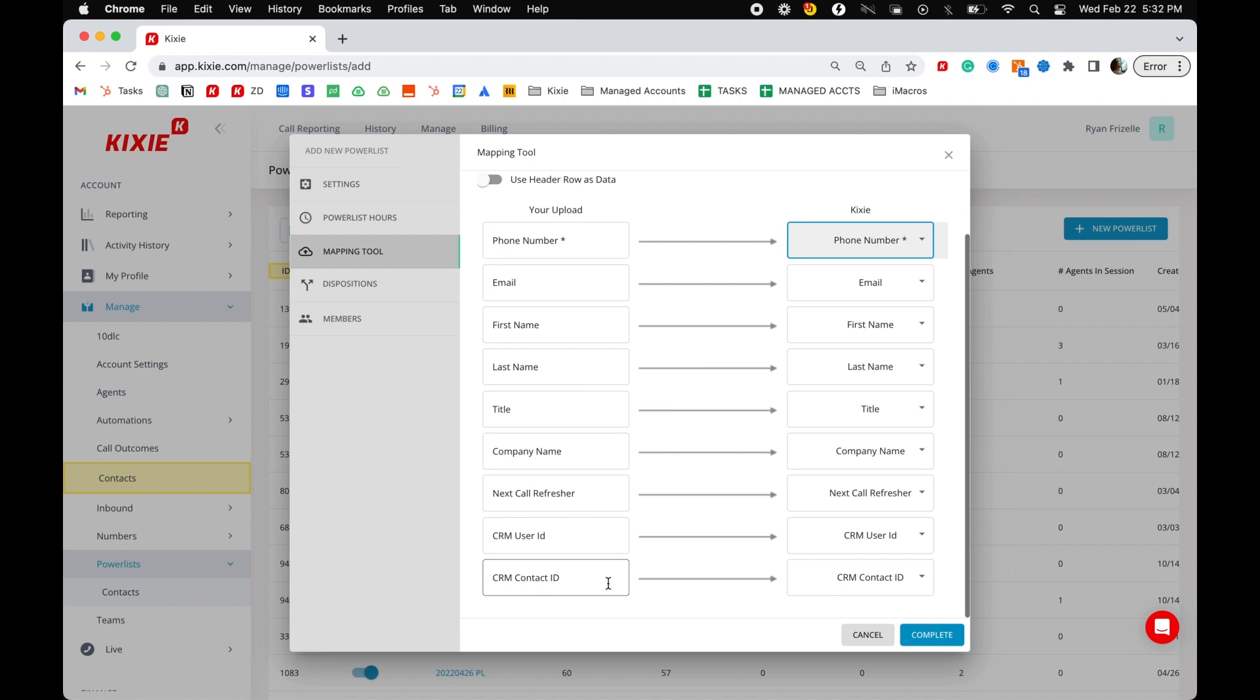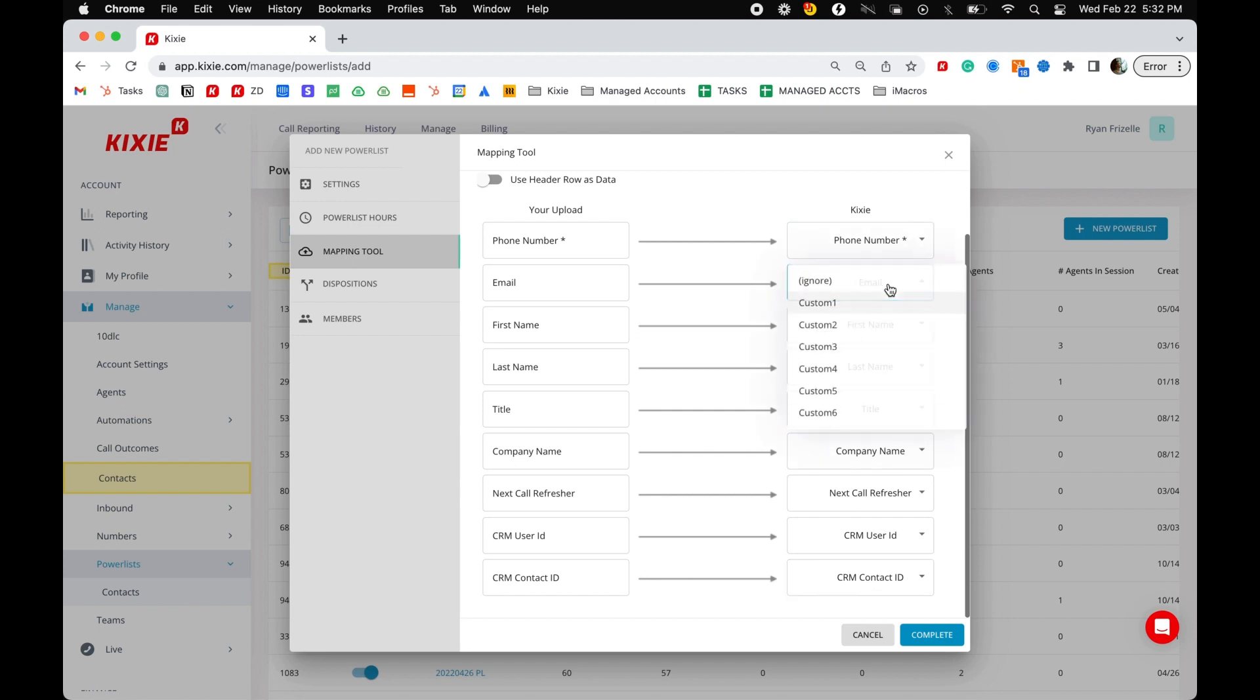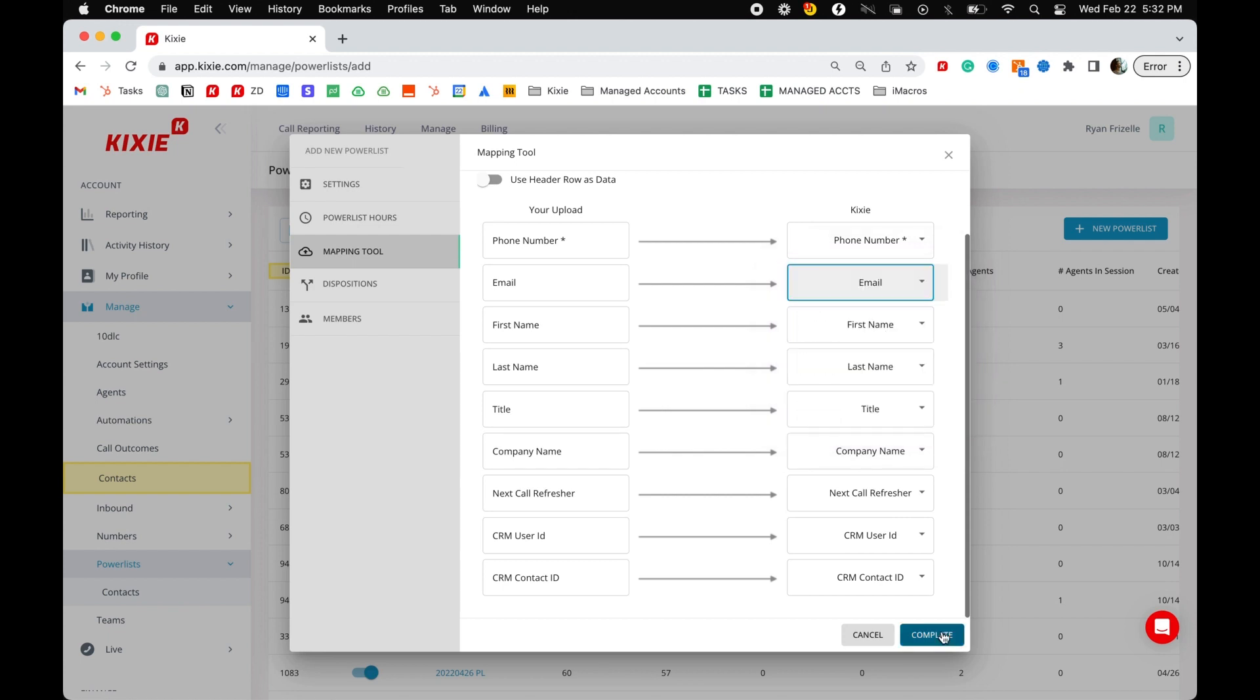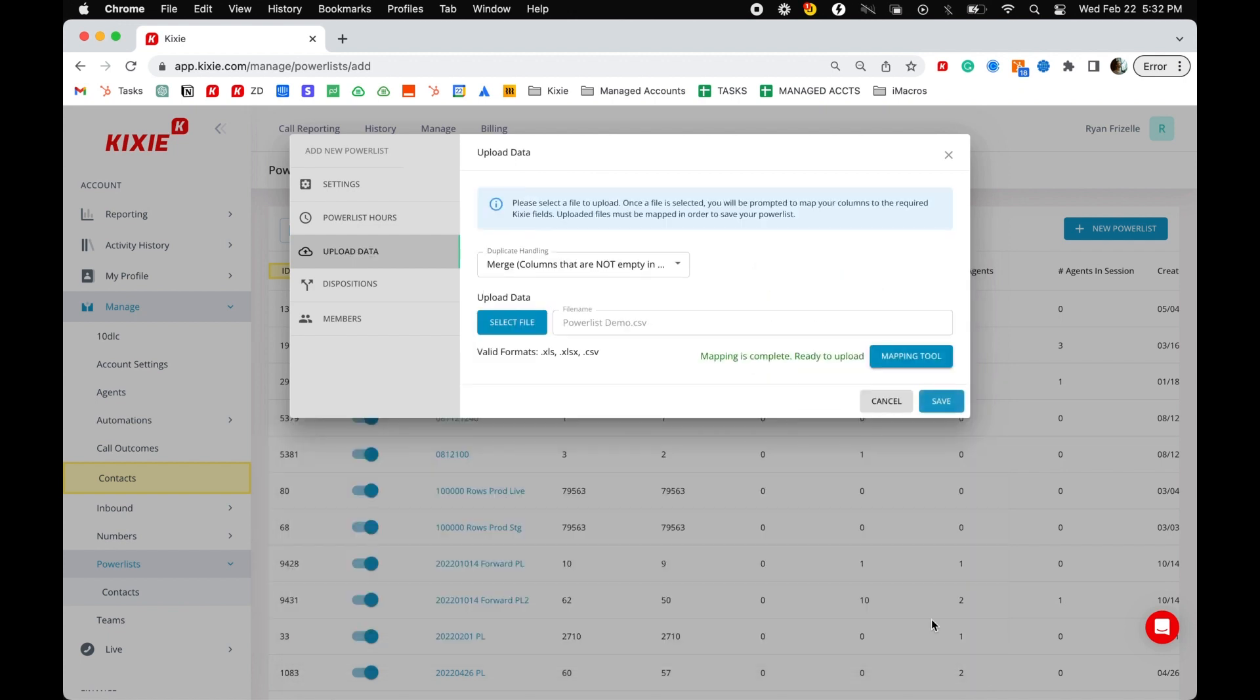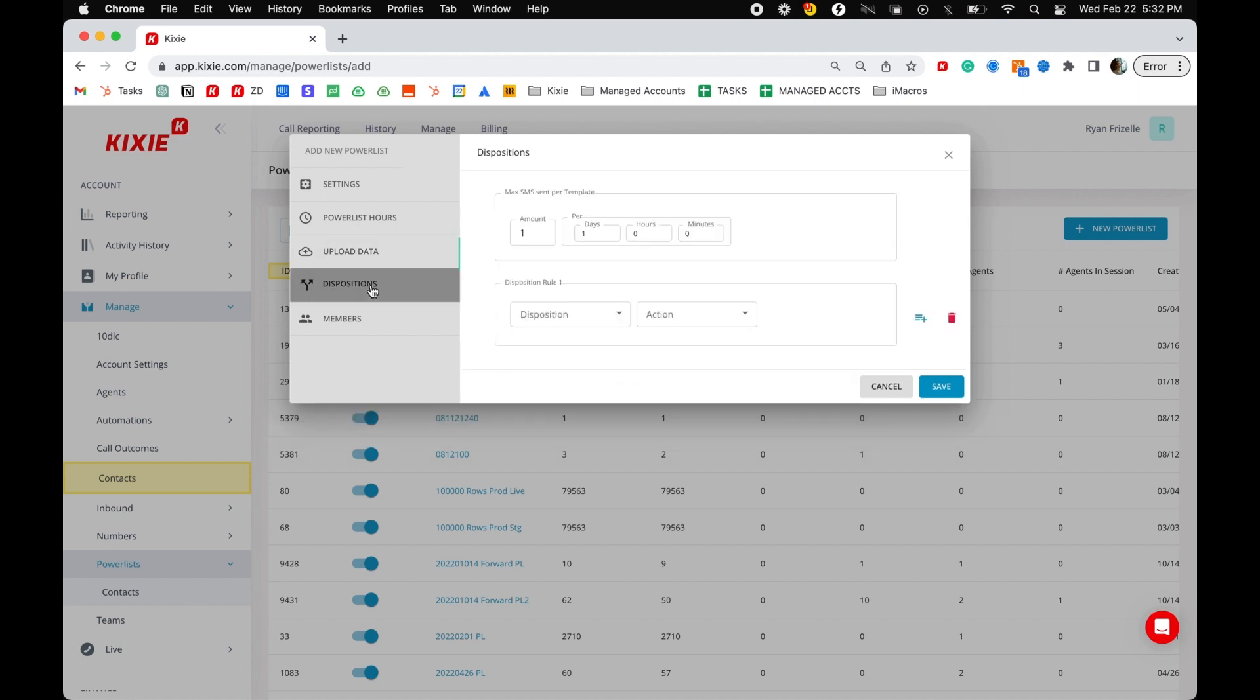With the power lists, you will also have some custom fields to use for unique custom data that your business would like to display while power dialing. Next, navigate to the dispositions tab where you can set SMS template rules and disposition rules.